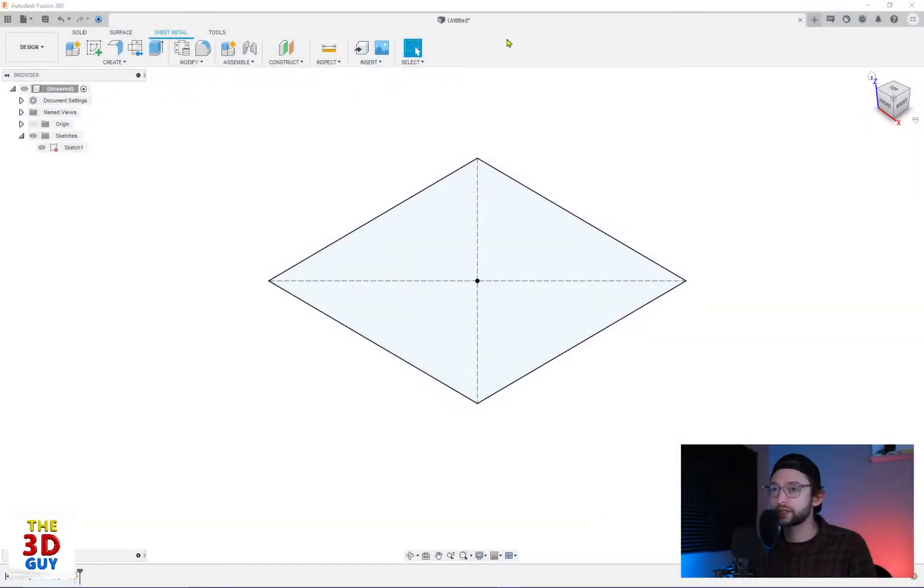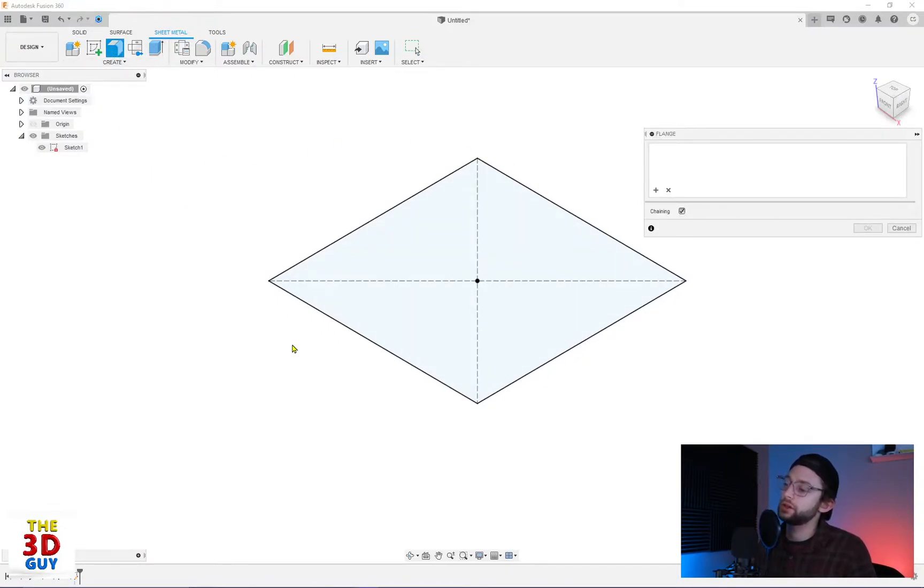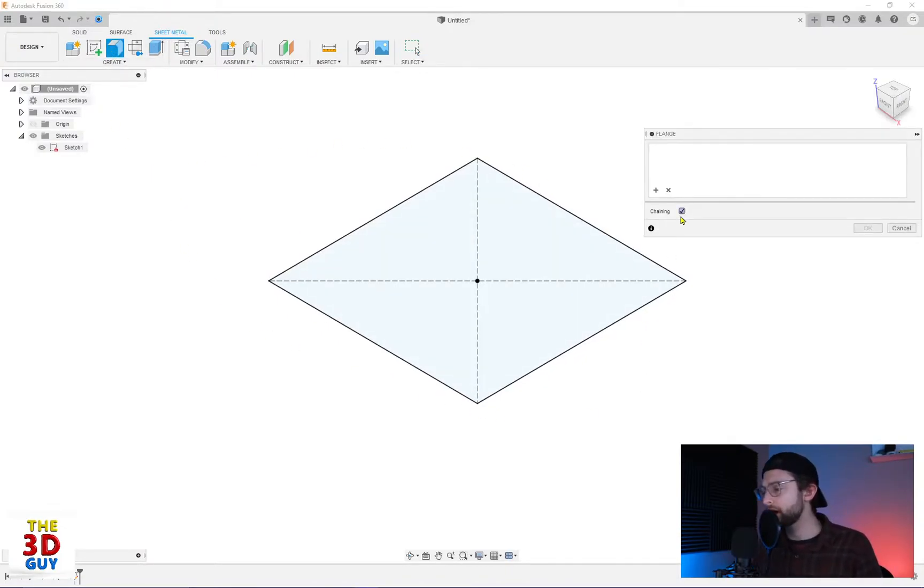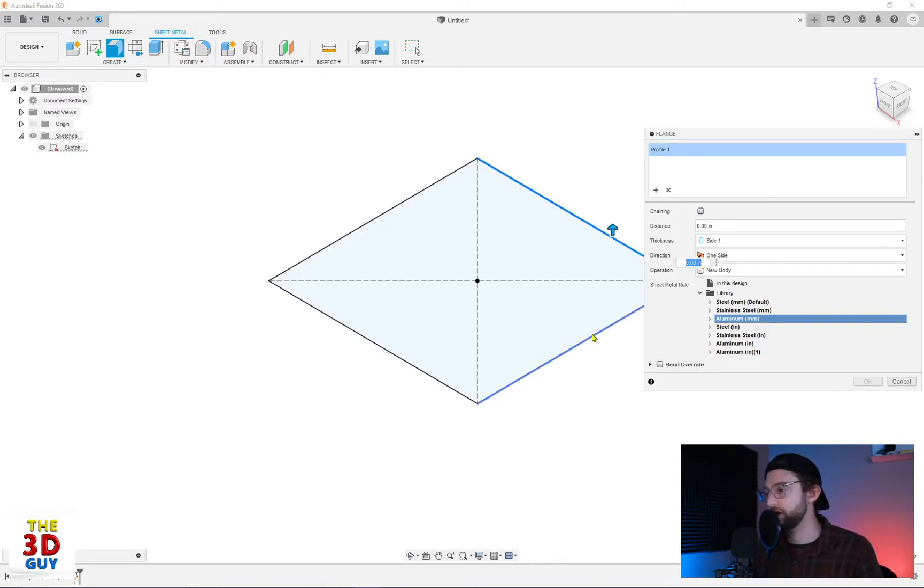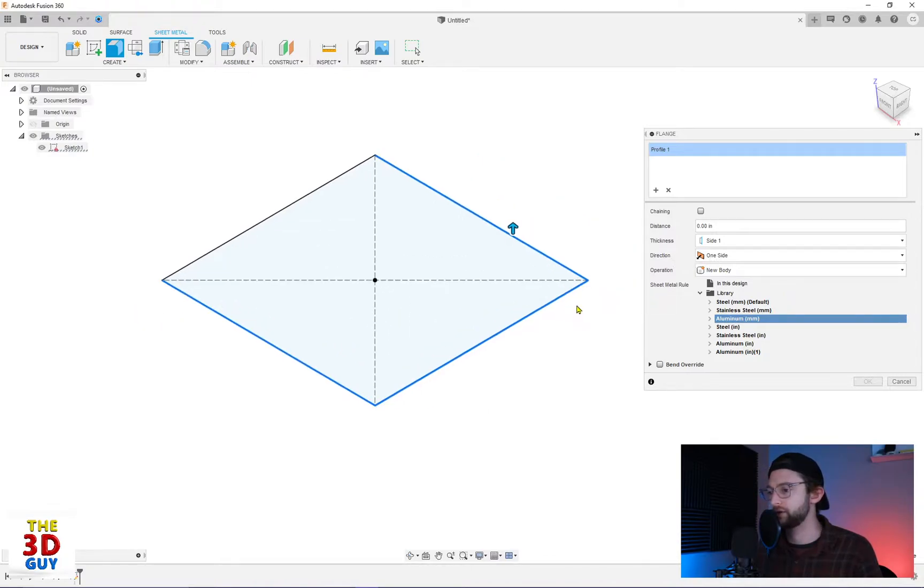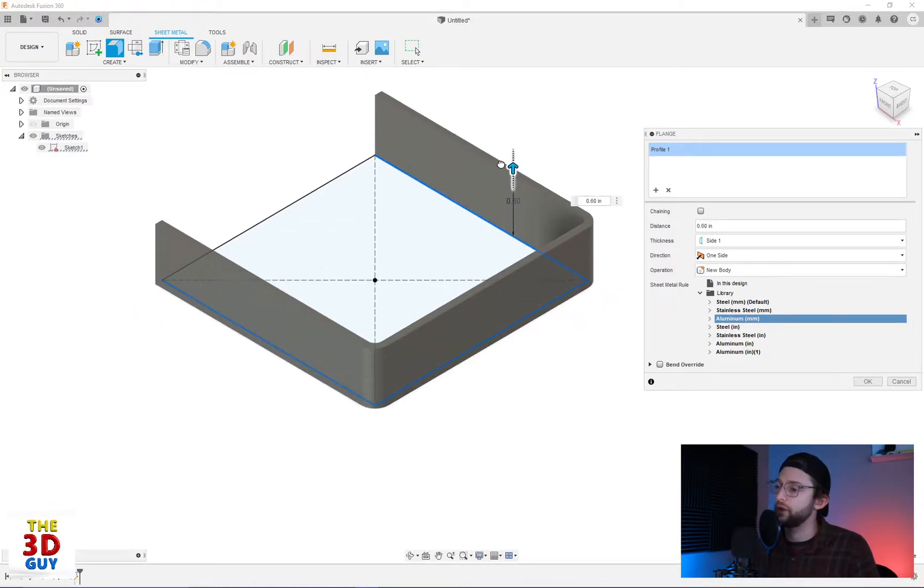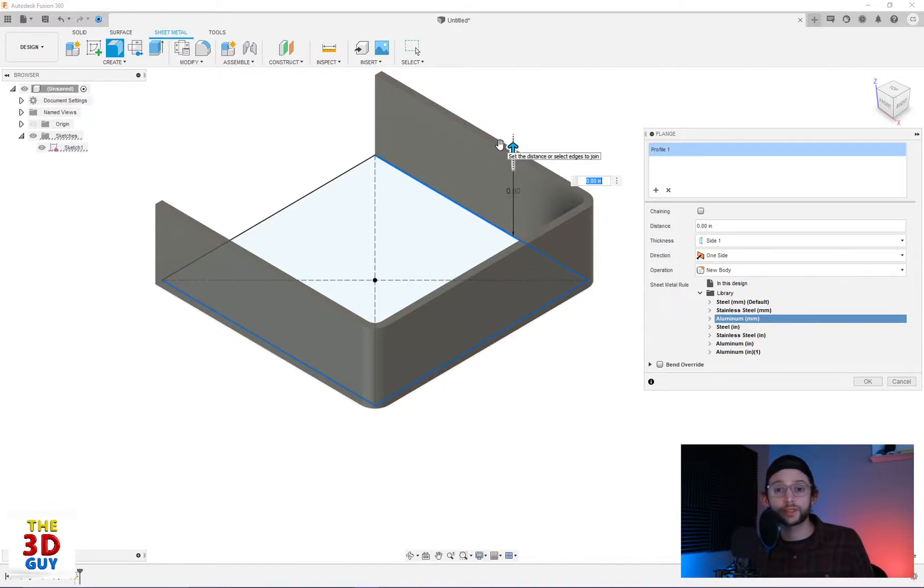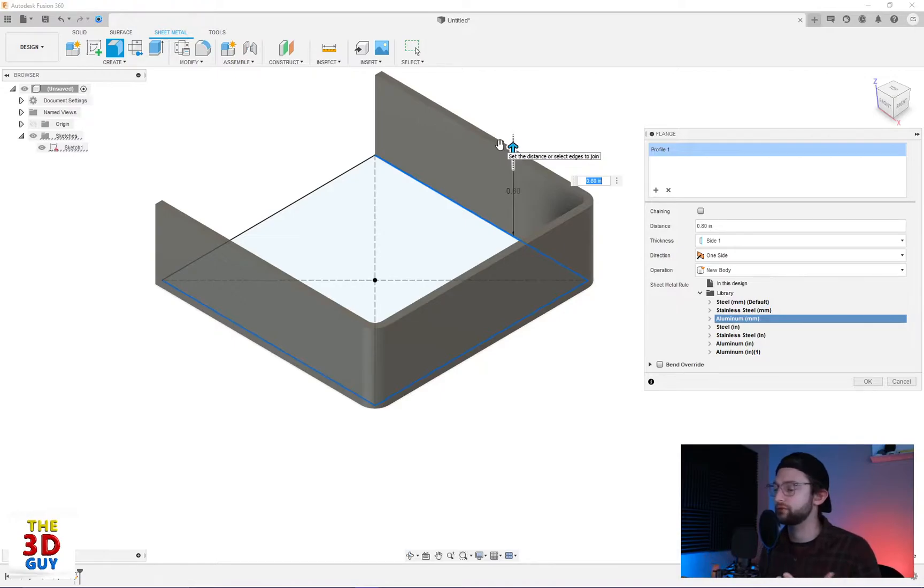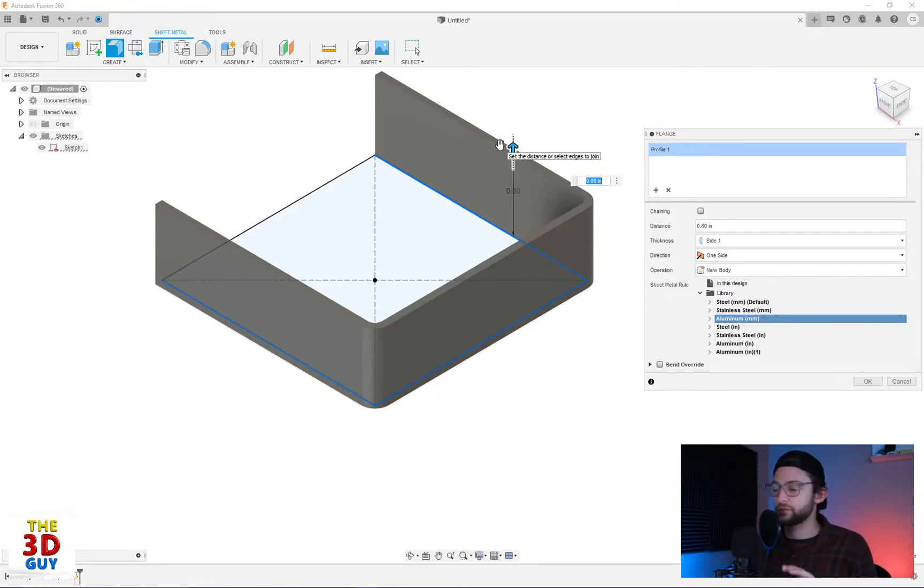So in Fusion 360, we have the sheet metal flange icon. You can see I already have a sketch here. Just to start things off, I'm going to deselect chaining and show that you can select these edges, center over, and extrude. Very similar to how you would if you're doing surfacing and extruding from a line, which is really straightforward. And boom, right there, I've already created a U bracket. Really quick and powerful.